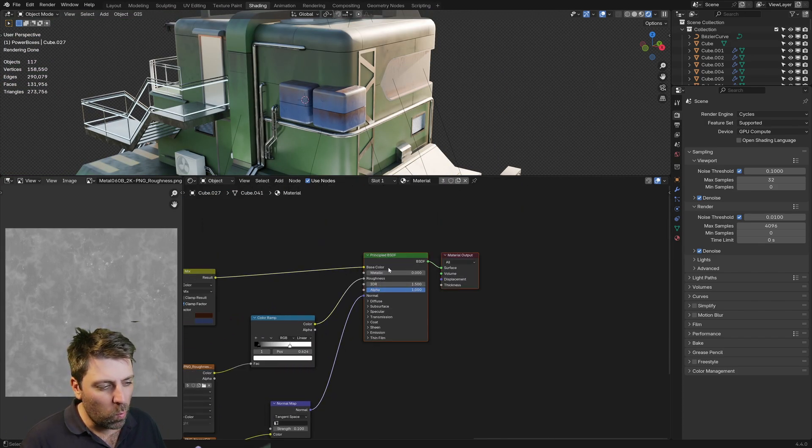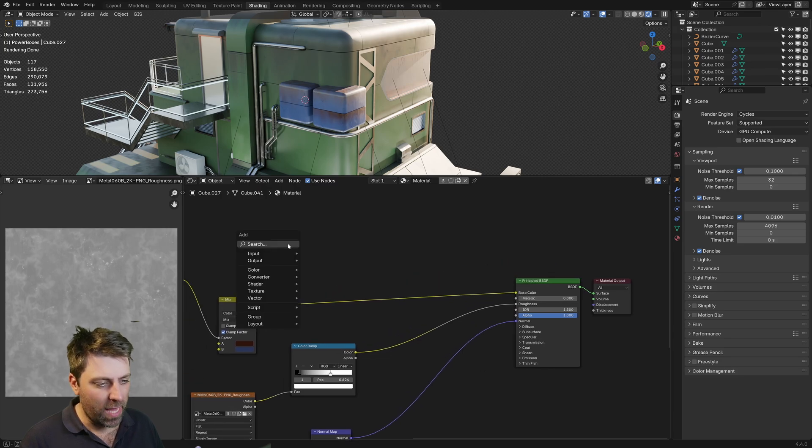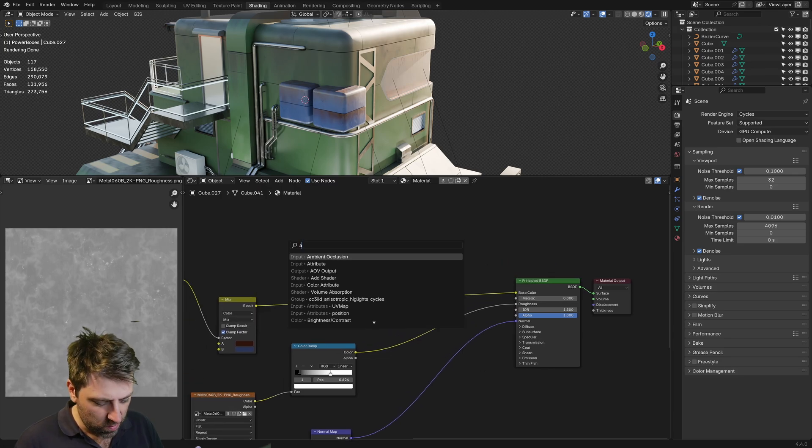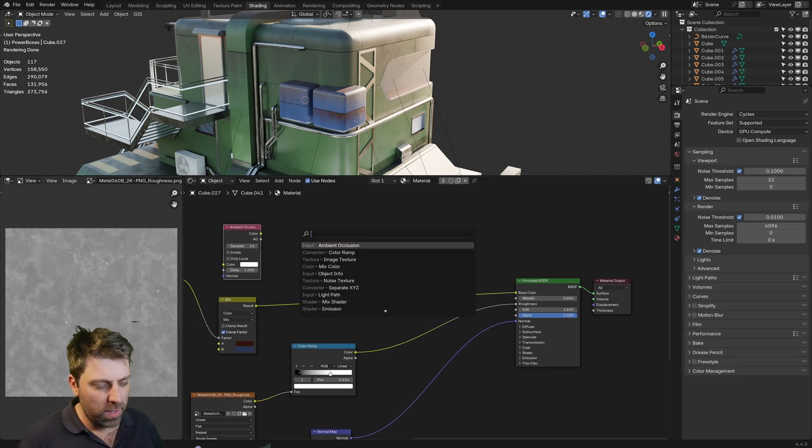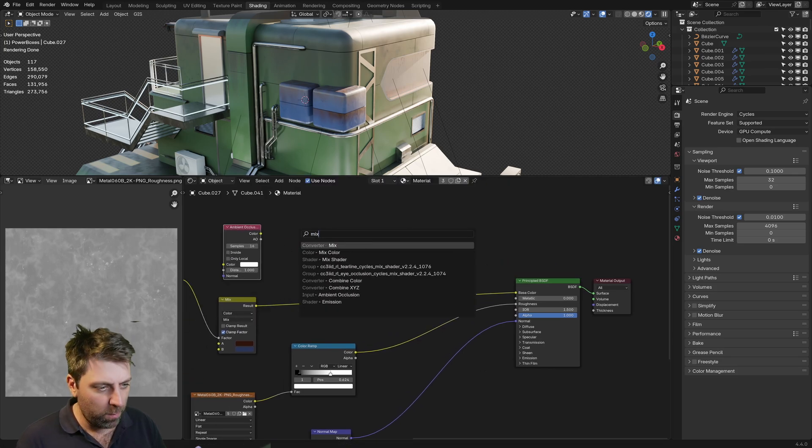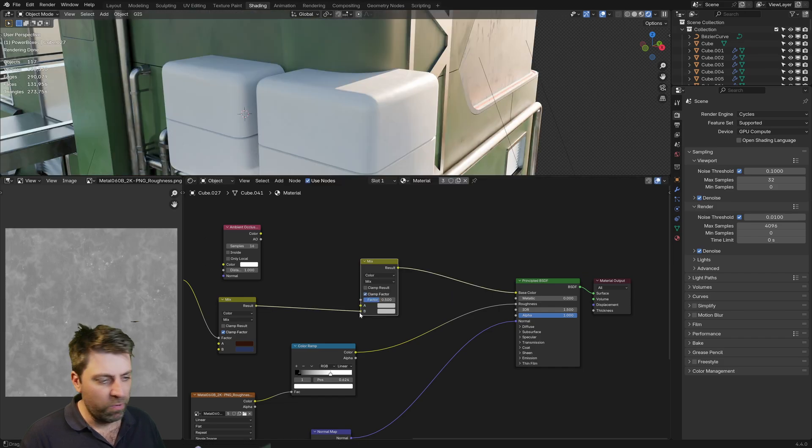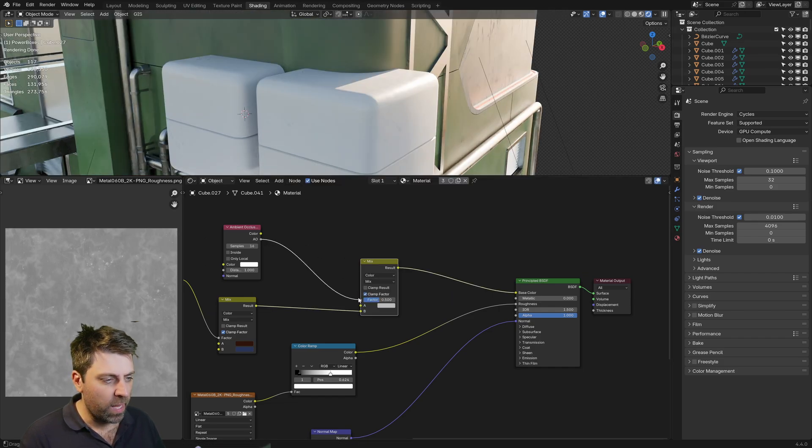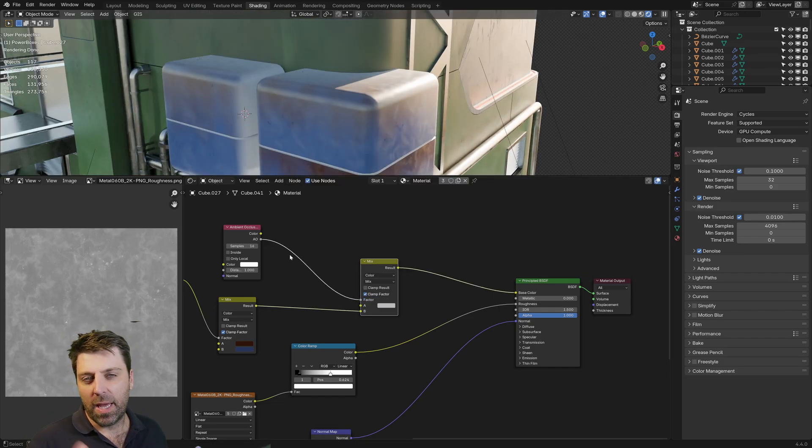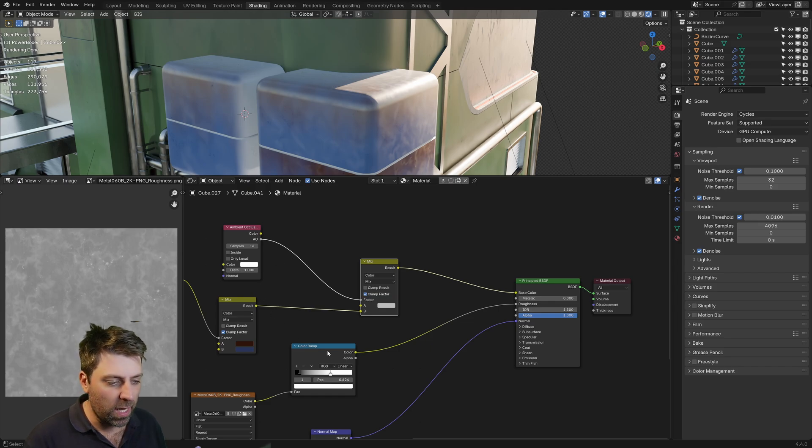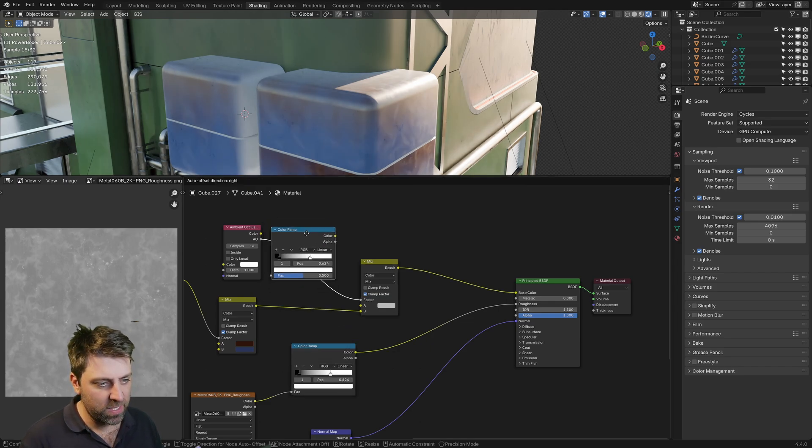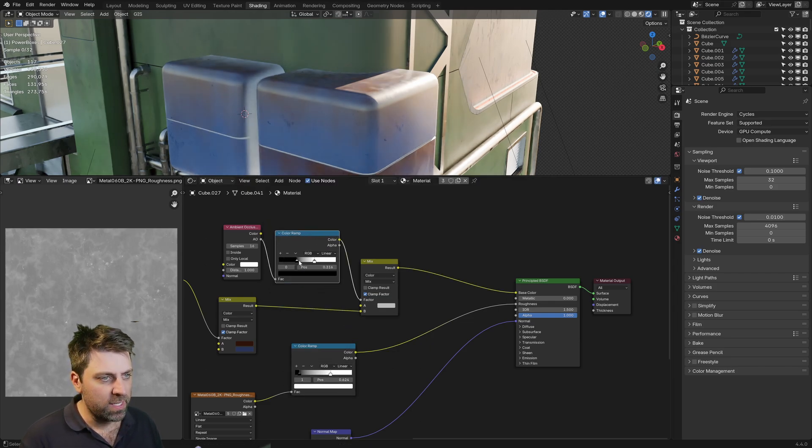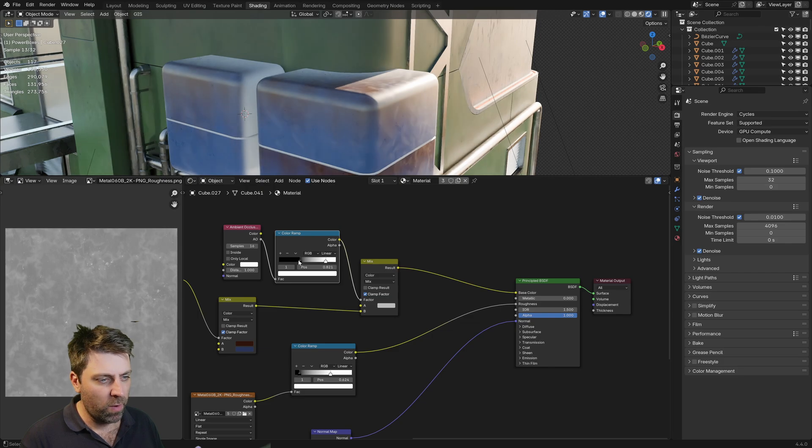However, one last little thing is the ambient occlusion. So if we go ambient occlusion into a mix color, we're going to put that into B. Obviously, the ambient occlusion goes into here. And we will throw in a color ramp. So if I just go Shift D, this now controls where our color ramp is.